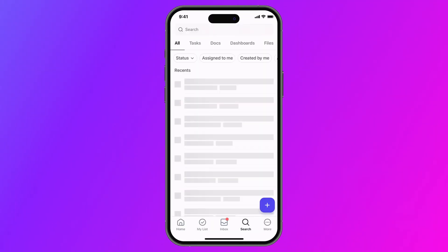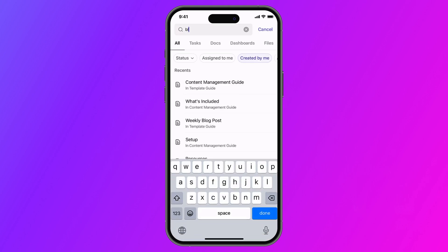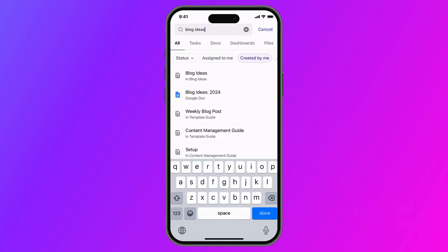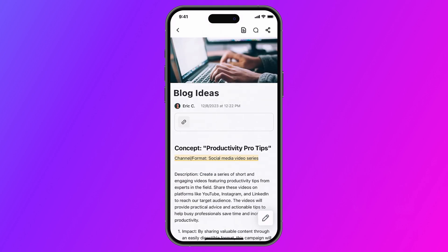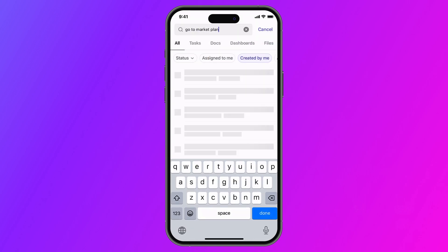First up, Universal Search just got a huge upgrade on mobile. Your mobile search experience has been fully revamped with a new design, filters, and architecture so you can effortlessly find anything in your workspace across your integrated apps.